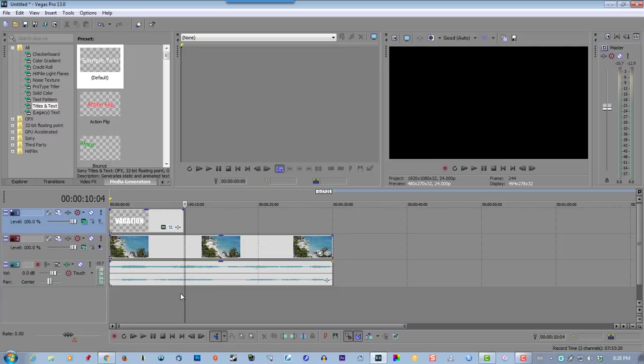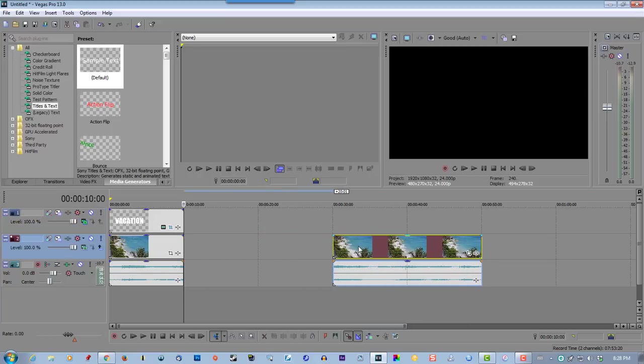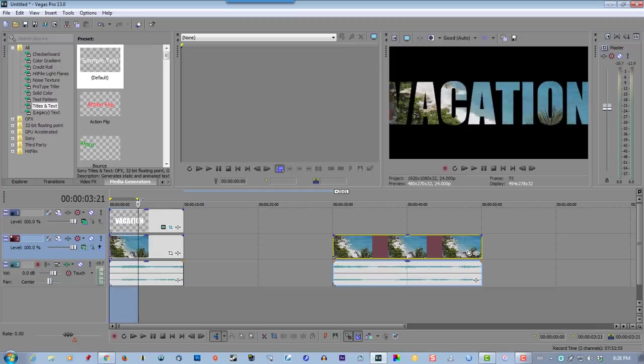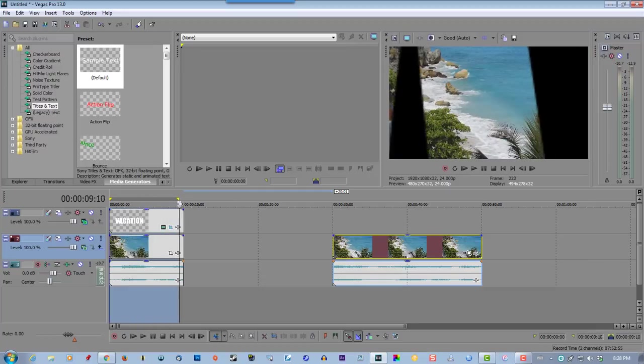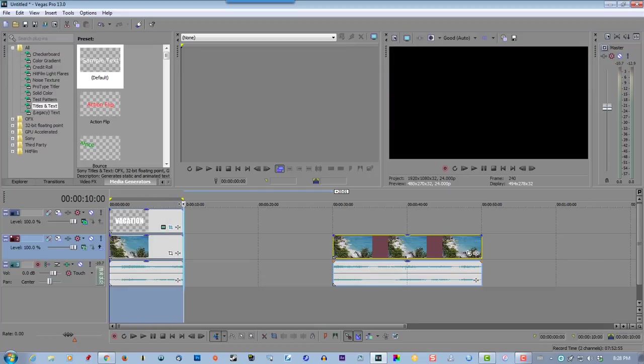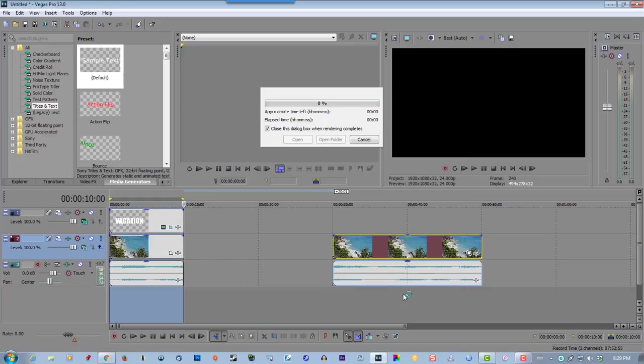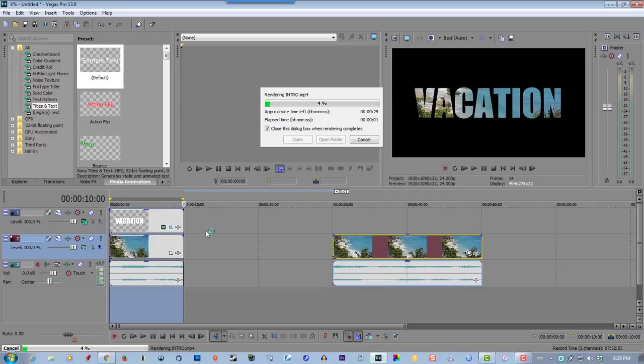So let's split this right here, split, save this for later. So let's render this out, render it, call it intro, render it.